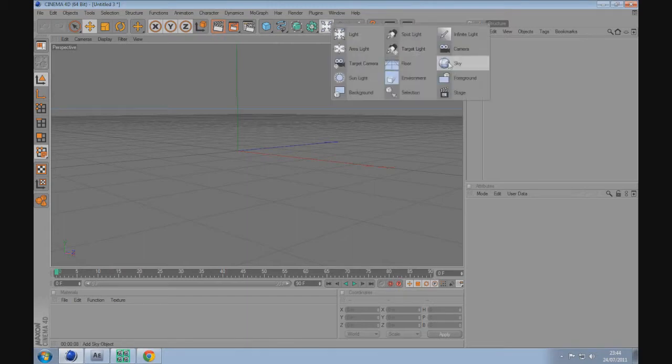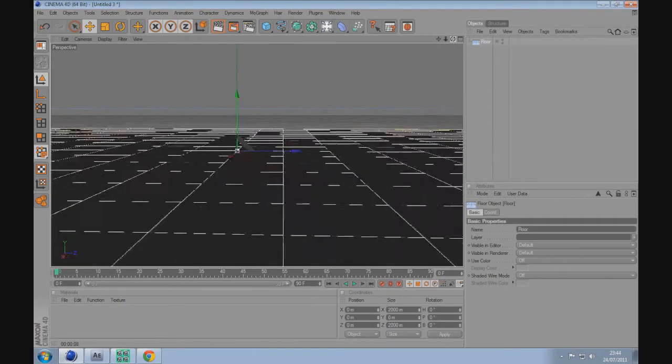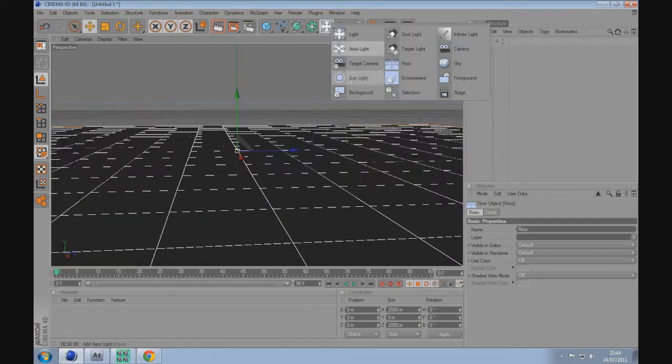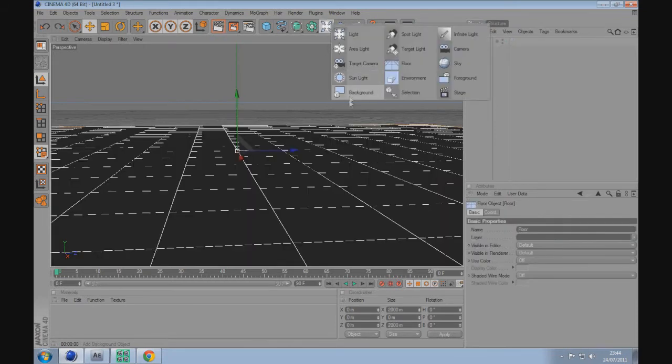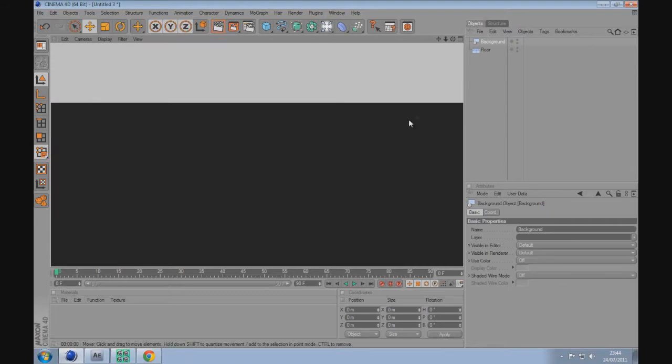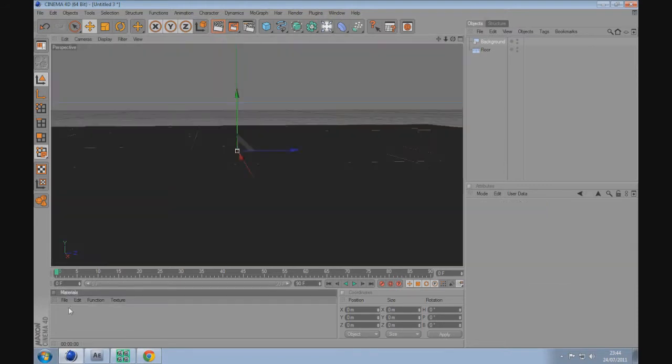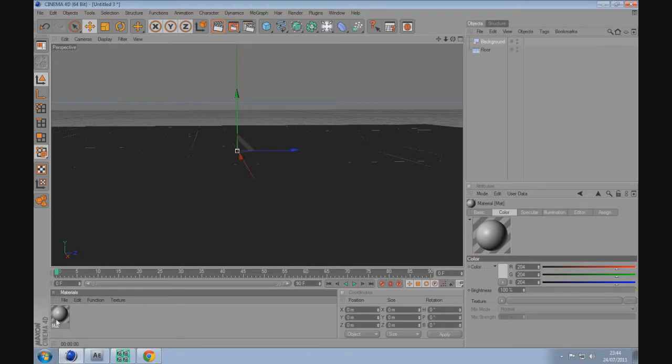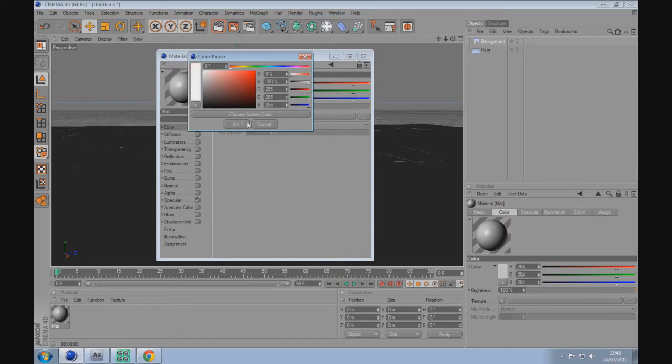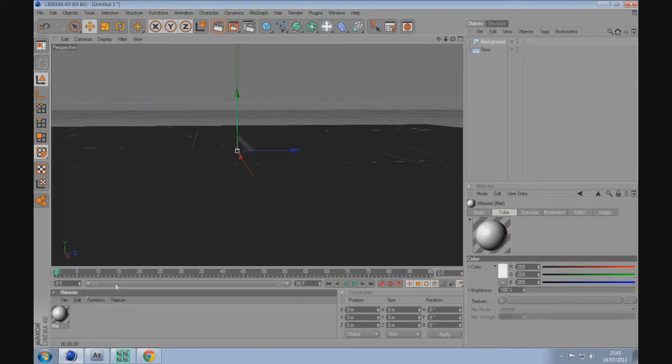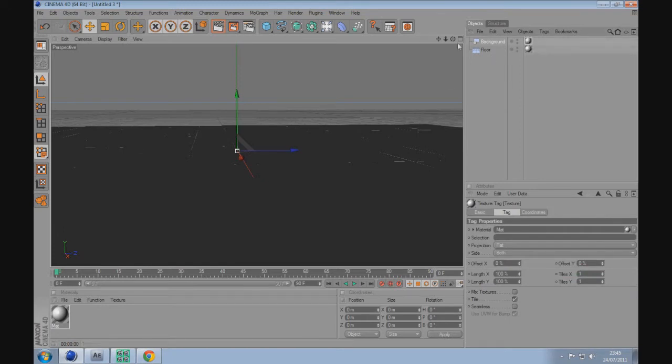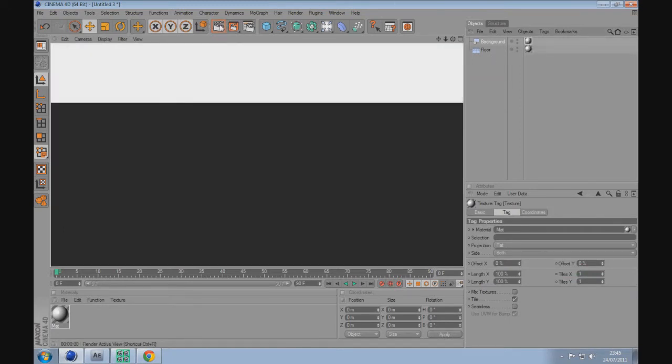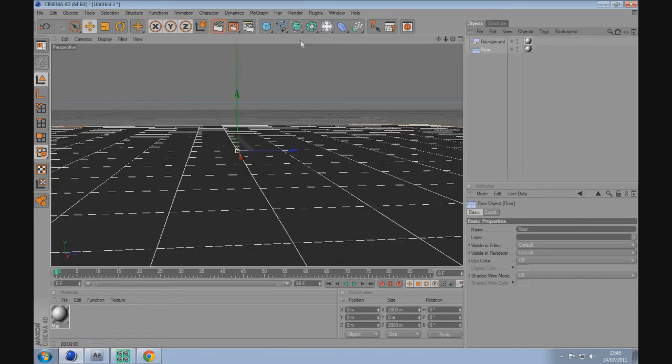First of all, let's create a floor and also a background. There's a fine line here between the floor and the background, and you'll see this even when we create a new material by double clicking. Just create a white material.